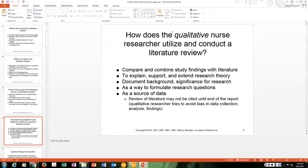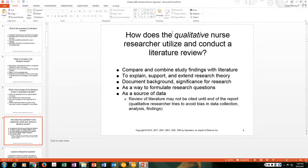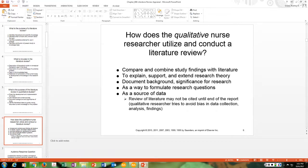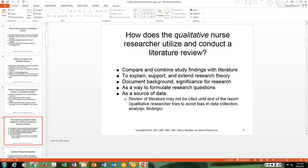In qualitative research, the literature review is used a little differently. It will compare and combine study findings with the literature, explain, support, and extend research theory, document the background and significance for the research, formulate research questions, and serve as a source of data. An important point: in qualitative research, the review of the literature may not be cited until the end of the report, because the qualitative researcher tries to avoid bias in data collection, analysis, and findings.